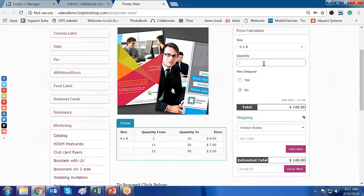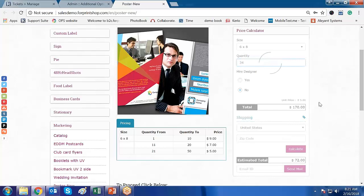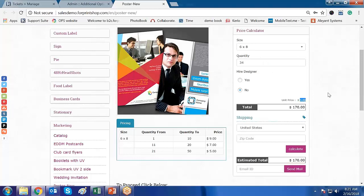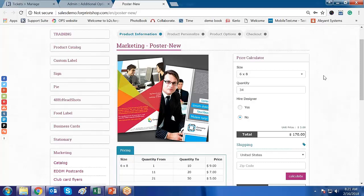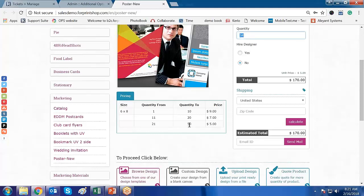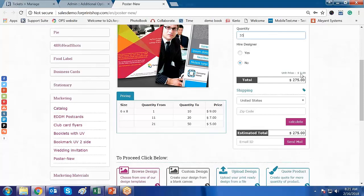As the quantity increases, the price per quantity decreases. If the customer enters 8, the unit price is $9. If they enter 34, the unit price is $5. If they enter 20, the unit price is $7. Now let's check what happens if the customer enters a quantity above the last range — for example, 55.